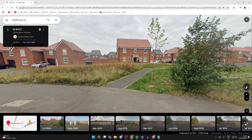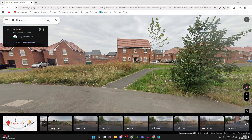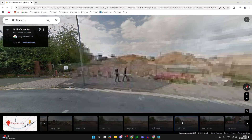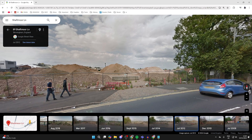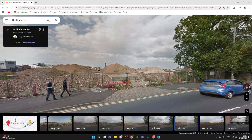It's important to note that different places are going to have different images — it depends how often they've been captured. In this case I'll go all the way back to 2012, and as you can see things have completely changed; before they were even developed.